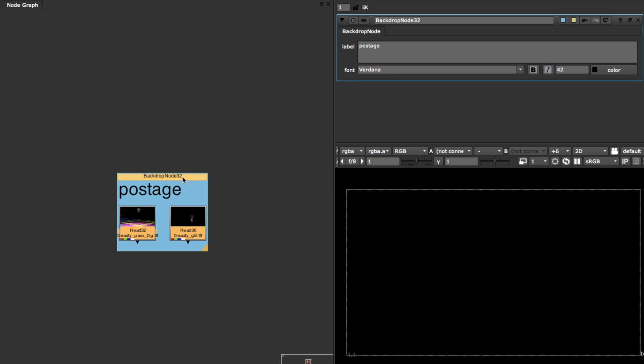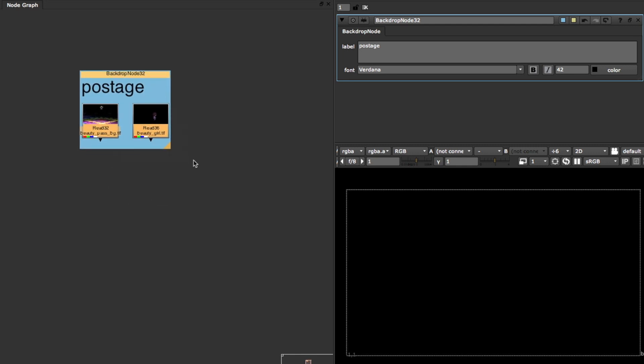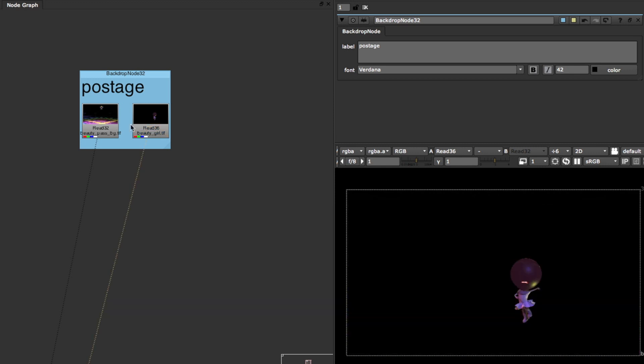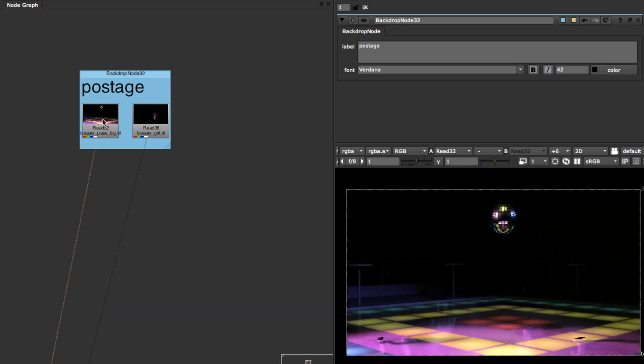So I'm just gonna take these two read nodes as examples and they're just backgrounds and a character pass from our compositing course at TDU.